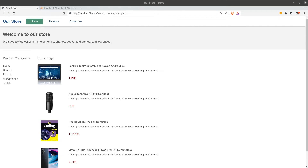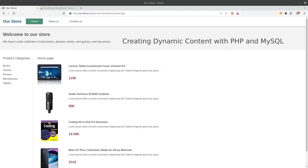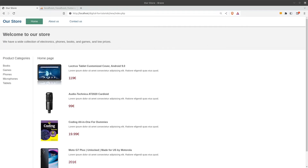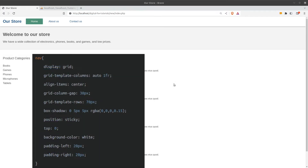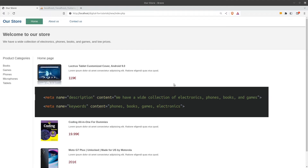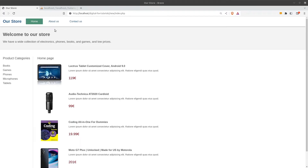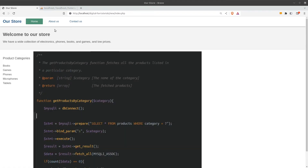Hello everyone. In today's tutorial we will see how to create dynamic content using PHP and MySQL. This will be the first part of a two-part tutorial. In the first part we are going to deal with HTML and CSS to create the front end of a simple shop, and in the second part we will create the dynamic content using PHP and MySQL.